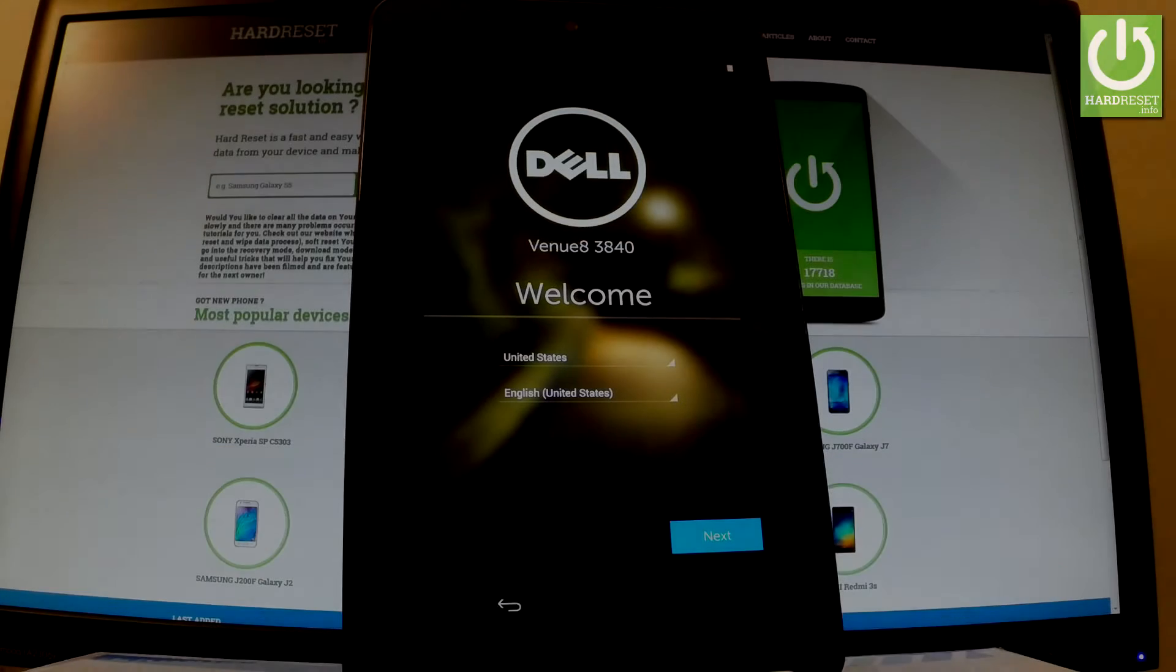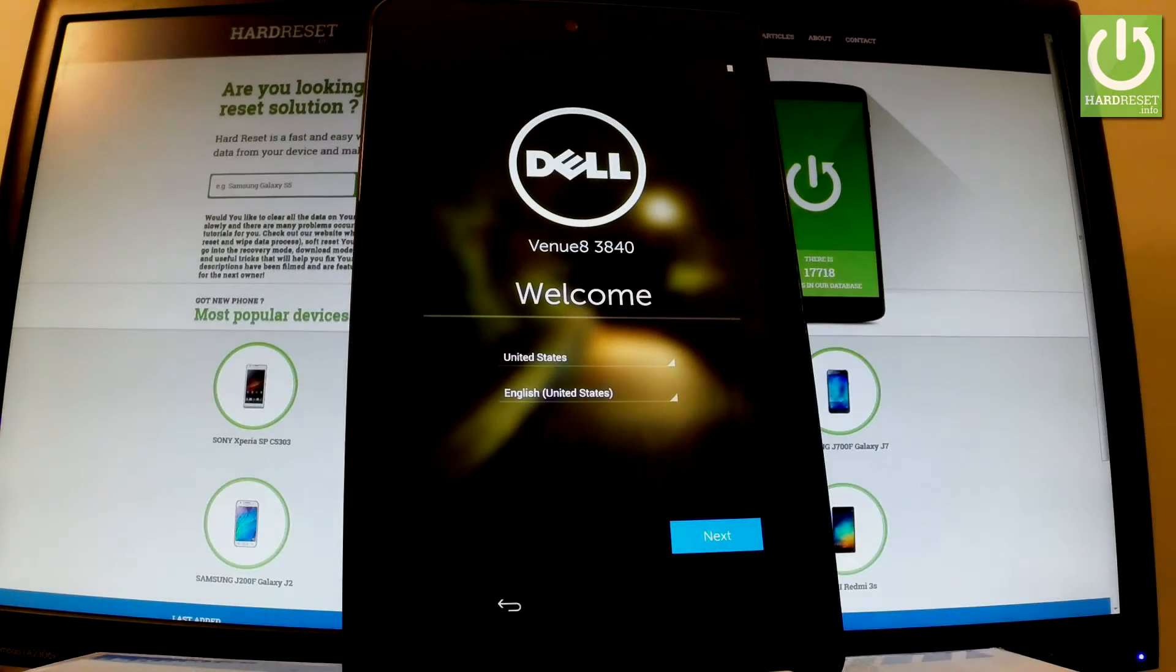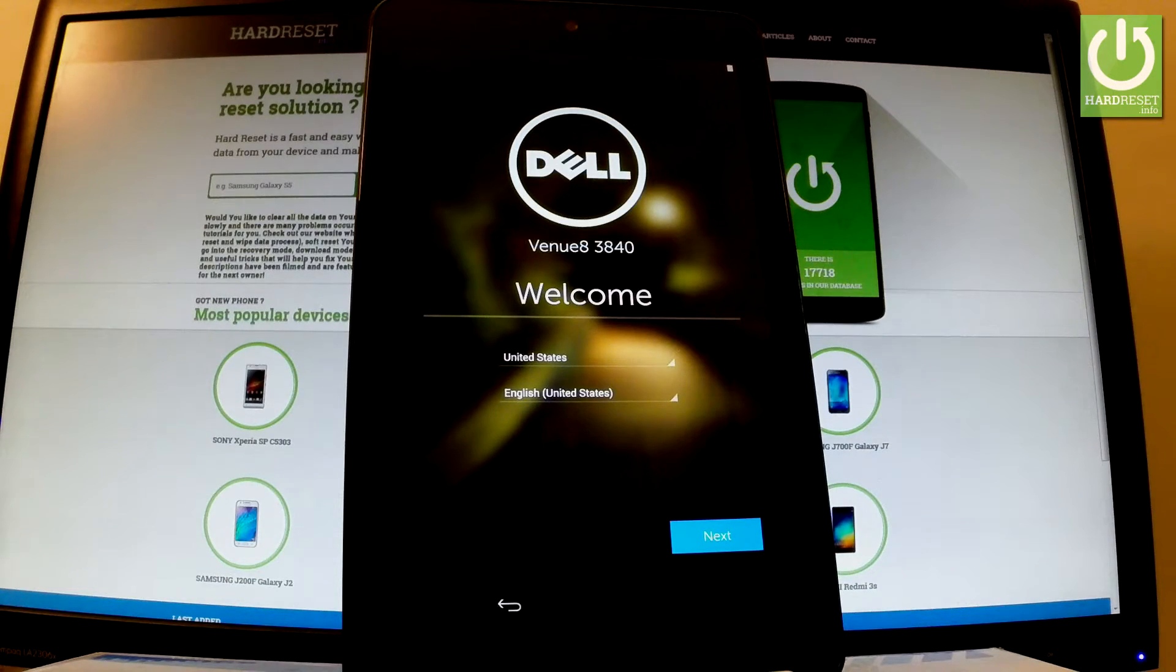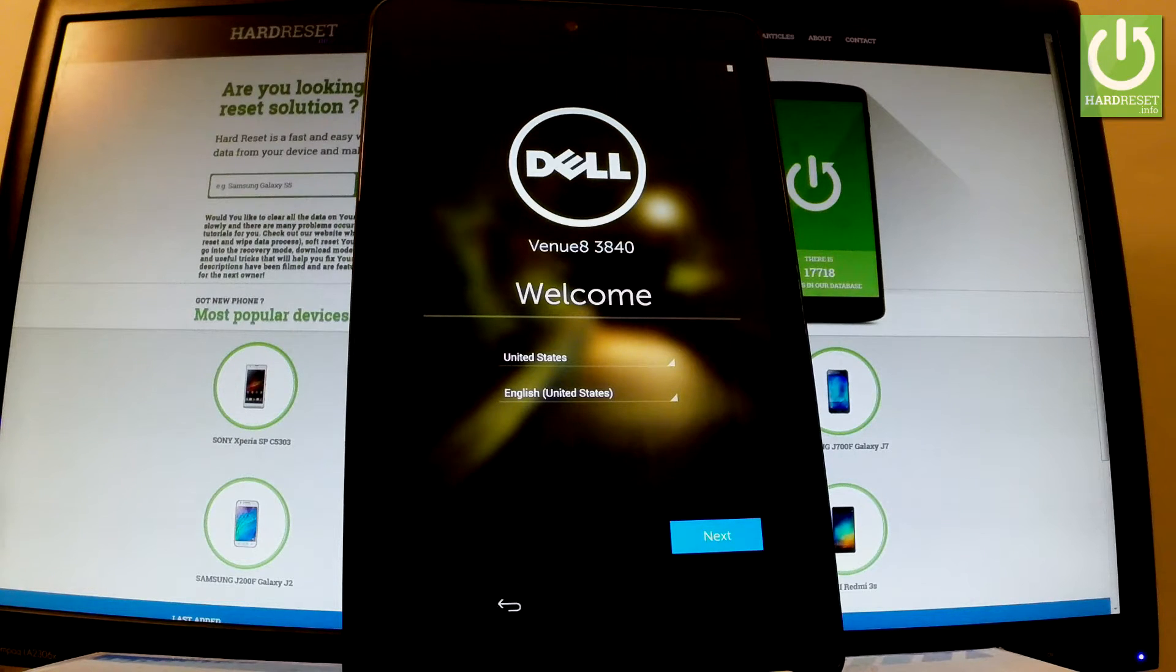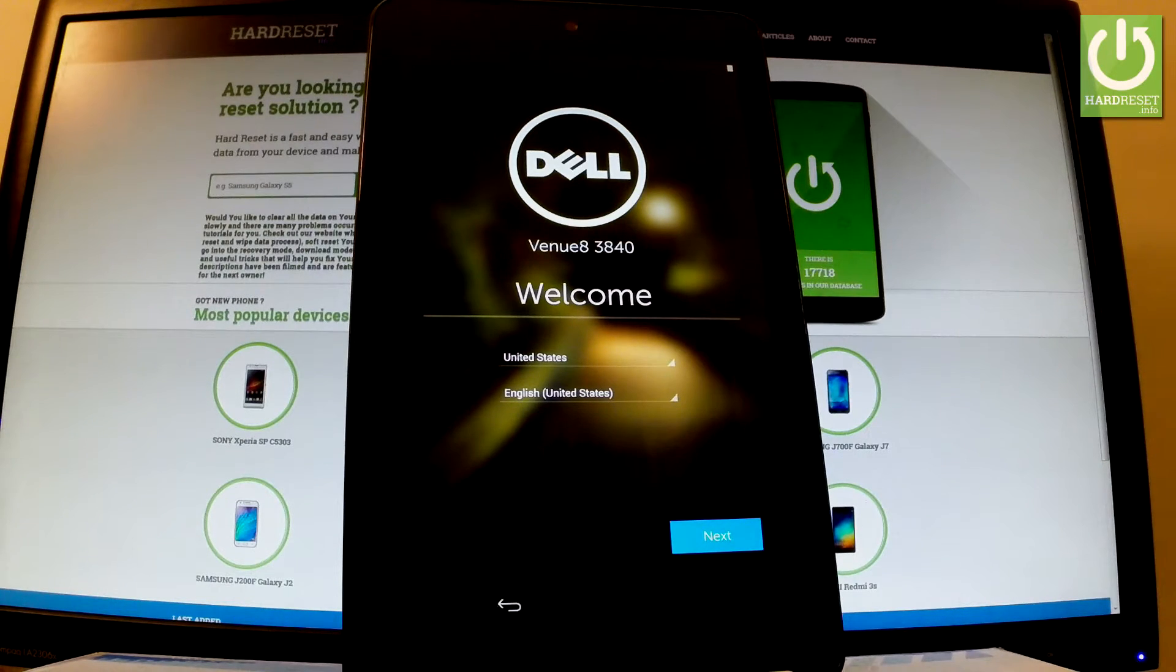Here I have the Dell Venue and let me show you how to activate this tablet, how to go through the initializing setup process on the following device. At the very beginning, let's start from the welcome panel.